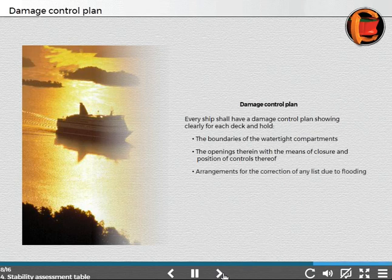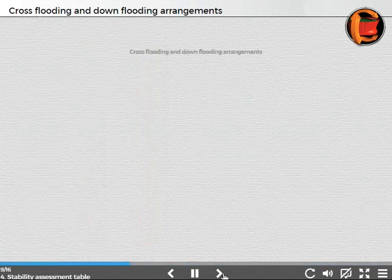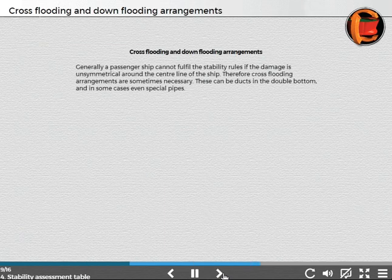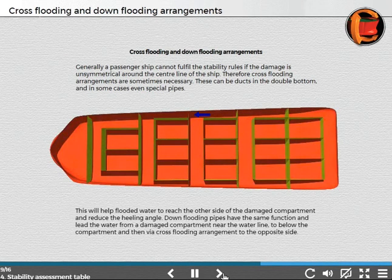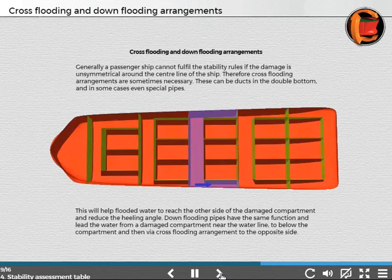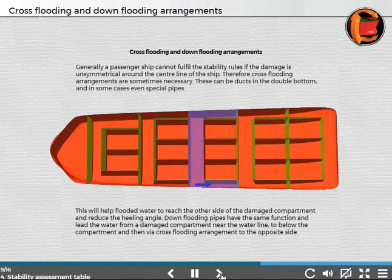Arrangements for the correction of any list due to flooding include cross-flooding and flooding arrangements. Generally, a passenger ship cannot fulfill the stability rules if the damage is unsymmetrical around the centre line of the ship. Therefore, cross-flooding arrangements are sometimes necessary, which can be ducts in the double bottom and in some cases even special pipes. This will help flooded water to reach the other side of the damaged compartment and reduce the heeling angle. Down-flooding pipes have the same function and lead water from a damaged compartment near the waterline to below the compartment and then via cross-flooding arrangement to the opposite side.